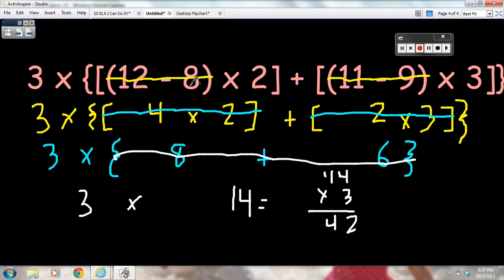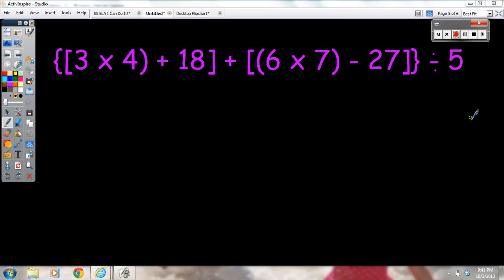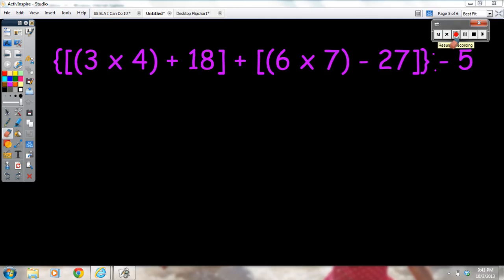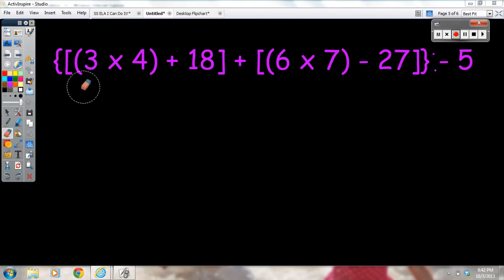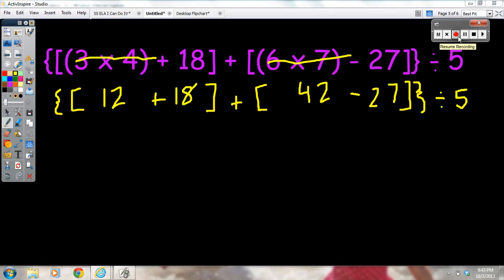Once again, you work your way inside and out. Now I want you to try this numerical expression on your own. When you're ready, press the pause button, then press play when you're ready to see the answer. Notice that there is a parenthesis added in the problem. After your first step, you should be left with a brace, a bracket, 12 plus 18, bracket plus 42, minus 27 inside brackets inside the closing brace, divided by 5.